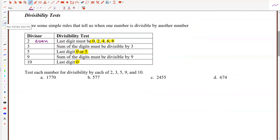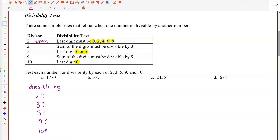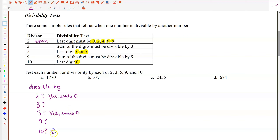The first number is 1,770. We're going to test it for divisibility by 2, 3, 5, 9, and 10. Is this number divisible by 2? Yes, because it ends in a 0, which is one of the five digits 0, 2, 4, 6, or 8. Since the last digit is 0, it's also divisible by 5. And is it divisible by 10? Yes, also because it ends in a 0. So it satisfied those three rules just by looking at the last digit.